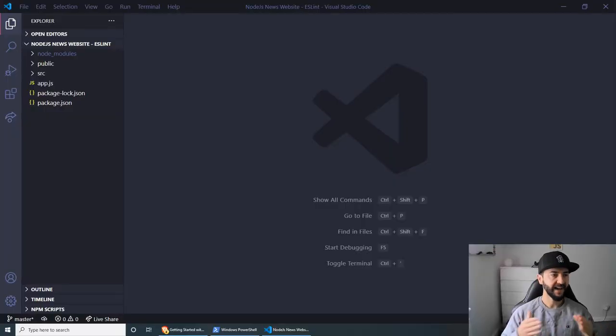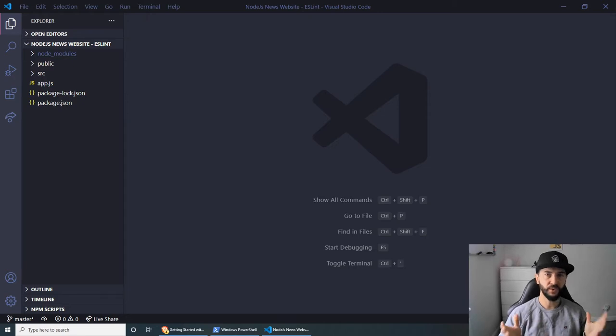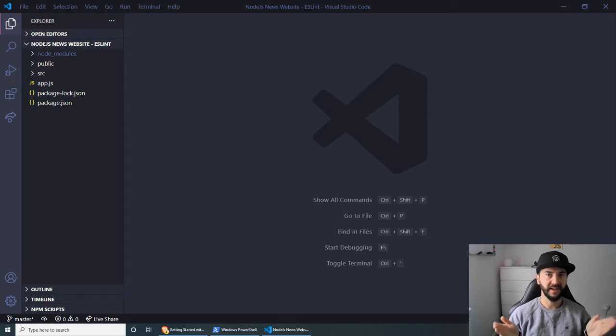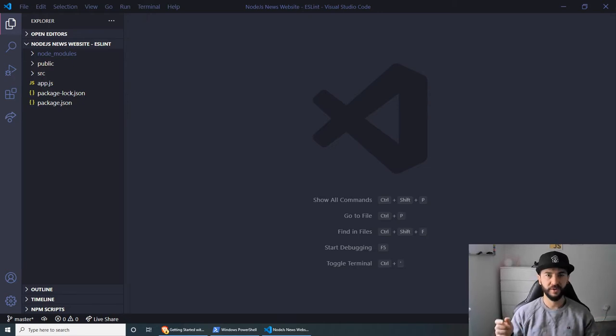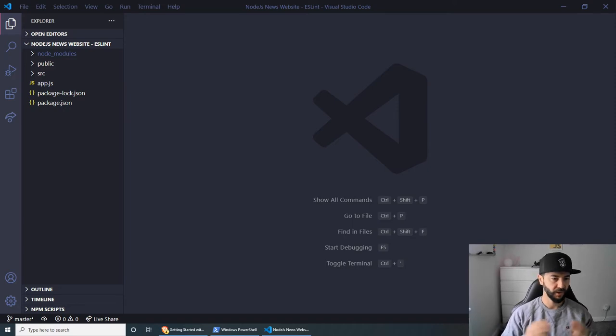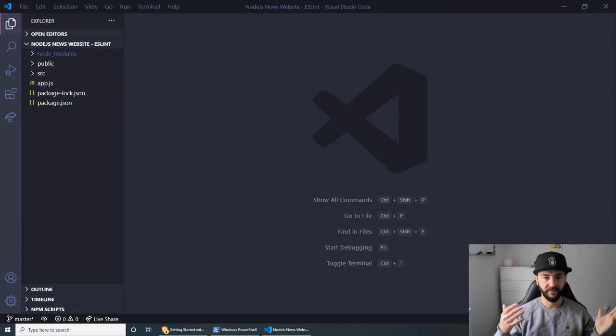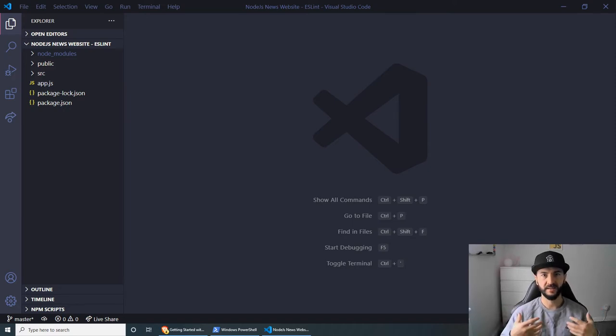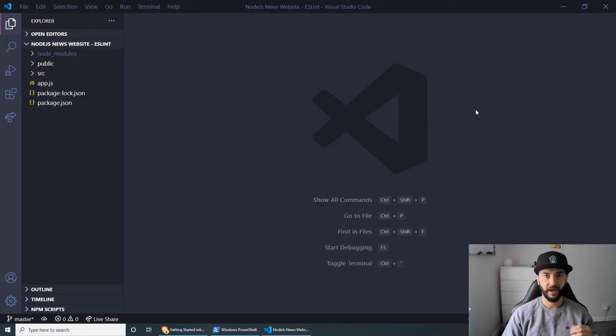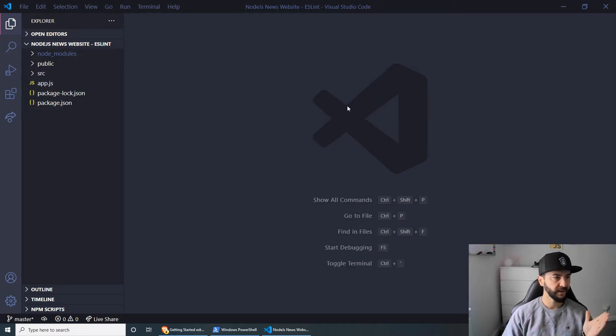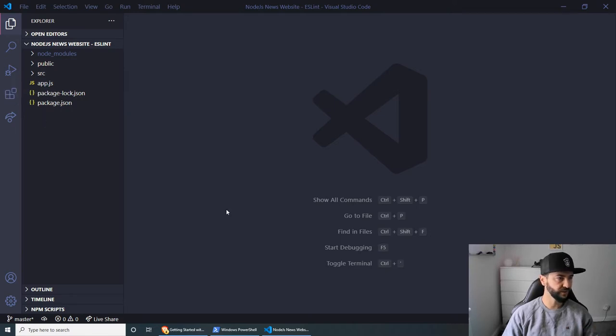Welcome everybody and let's get started. First of all, I wanted to mention that I will be using the project that we did in the last video for this one, just because we have a lot of code that we can lint and see if we have any problems. Now, before we get started, make sure that you have the ESLint extension installed in Visual Studio Code.